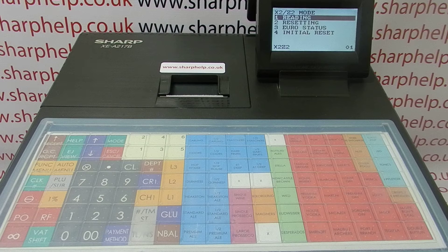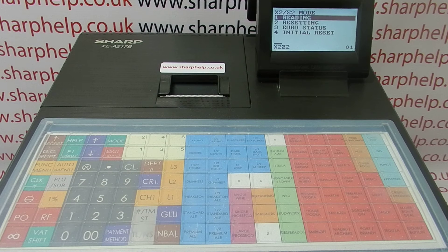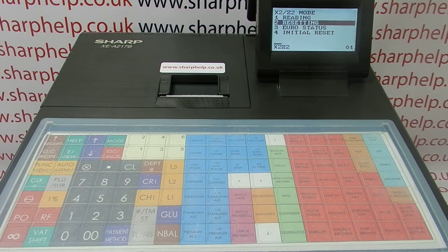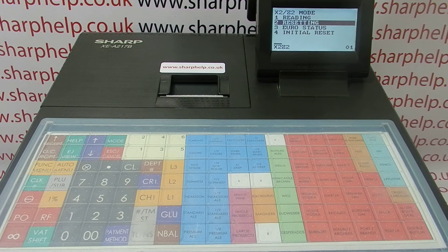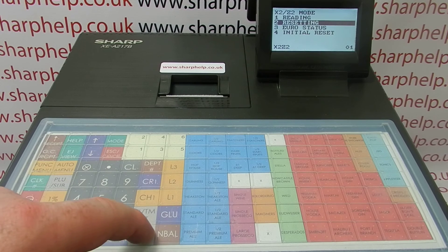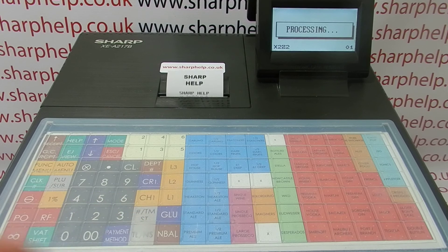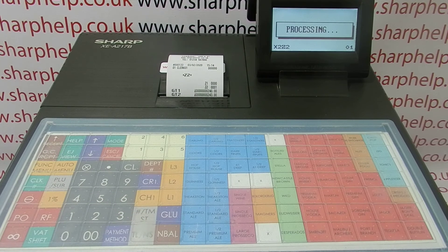Running the report is easy — it's exactly the same process as getting the X1/Z1 daily reports out. You go into the X2/Z2 mode and choose resetting, because otherwise you'll get a problem with data looping over and consolidating. For example, if I want to use this till with both daily and weekly reporting, I'll run a Z1 resetting report at the end of every trading day. At the end of the week, with my seven Z1 reports done, I'll then run a Z2 resetting report.